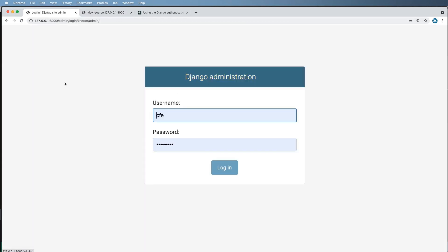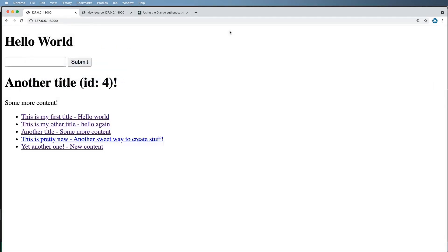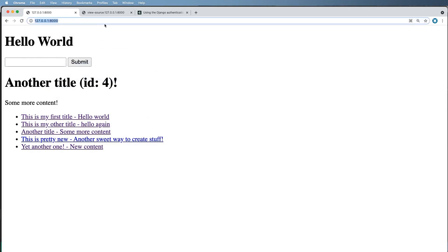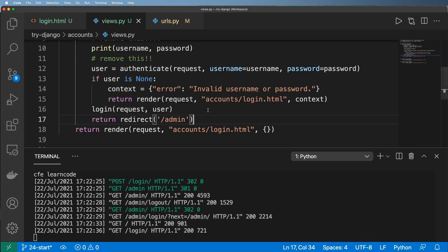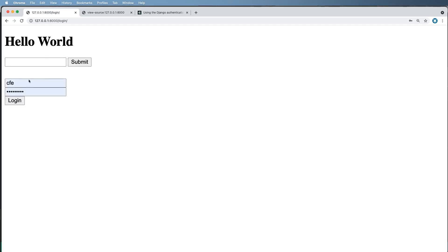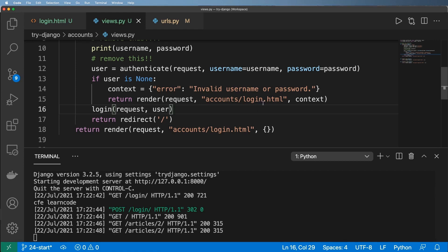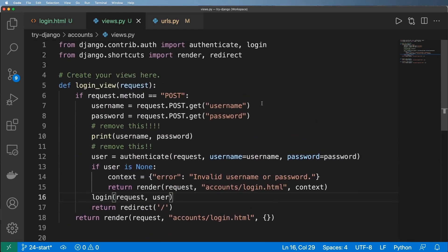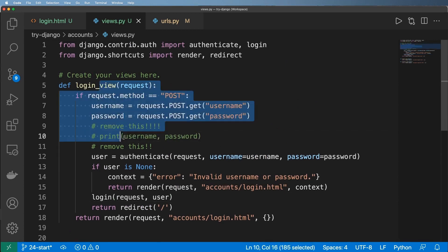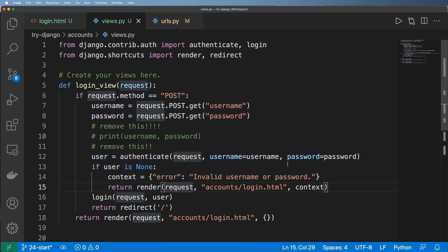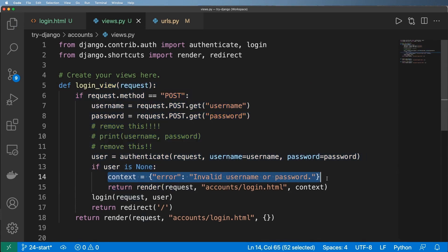Let's log this user out and redirect to the home page instead. Save, refresh, hit login, and it brings them to the home page. This is a simple login method for our project. We could improve it further — for example, rendering what was incorrect, or logging failed attempts to our own database.